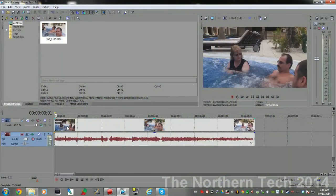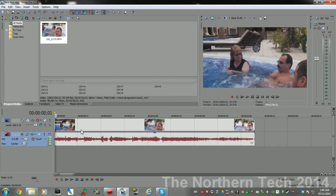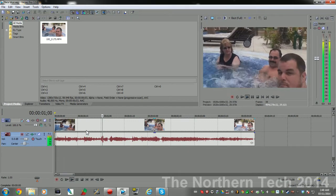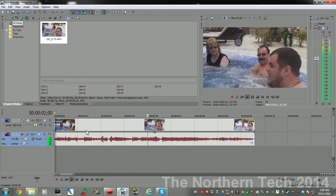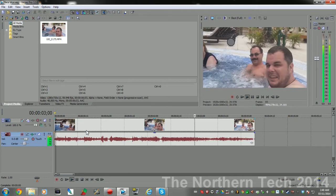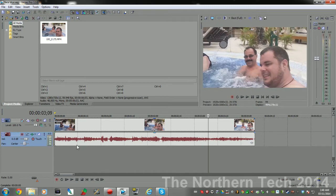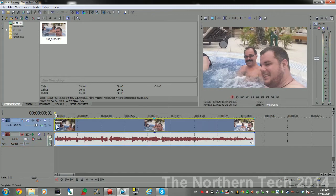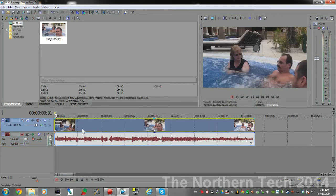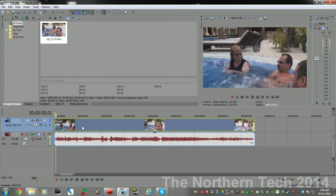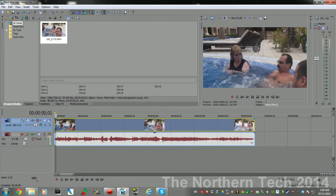Alright guys, so what we got here is a clip from when we went to the Dominican. We're in the bubble pool. There's my mom, there's my dad. We're gonna blur out mom's face. I'm gonna show you how to do that. First thing you need to do is right-click on your video track and insert another video track.